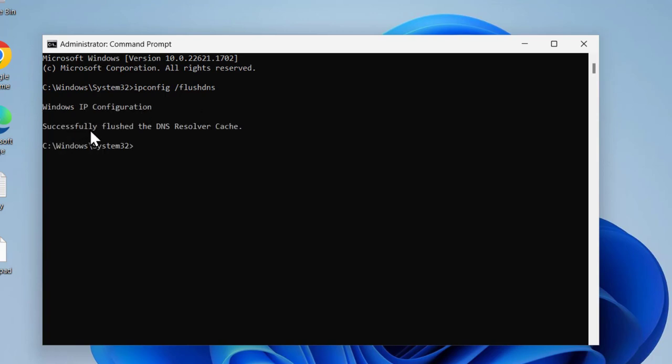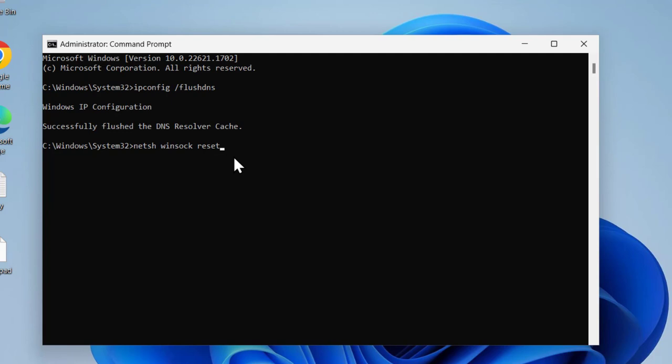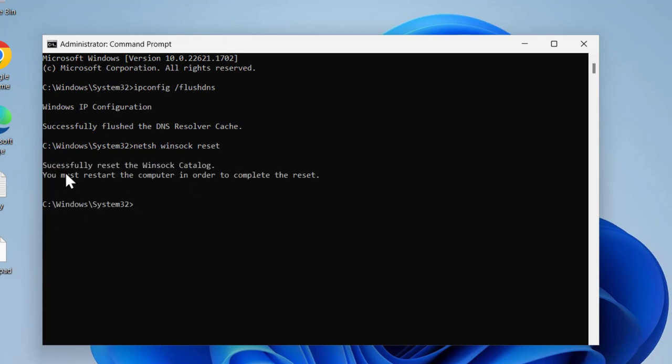Now type netsh winsock reset and press enter. Successfully reset the Winsock catalog. You must restart the computer in order to complete the reset.